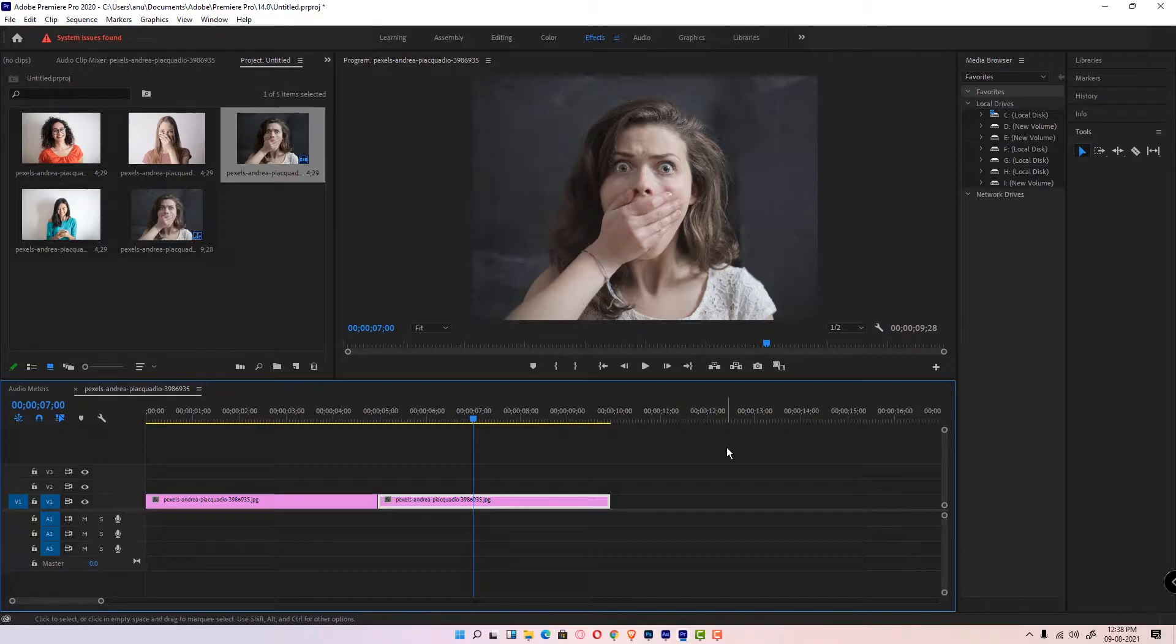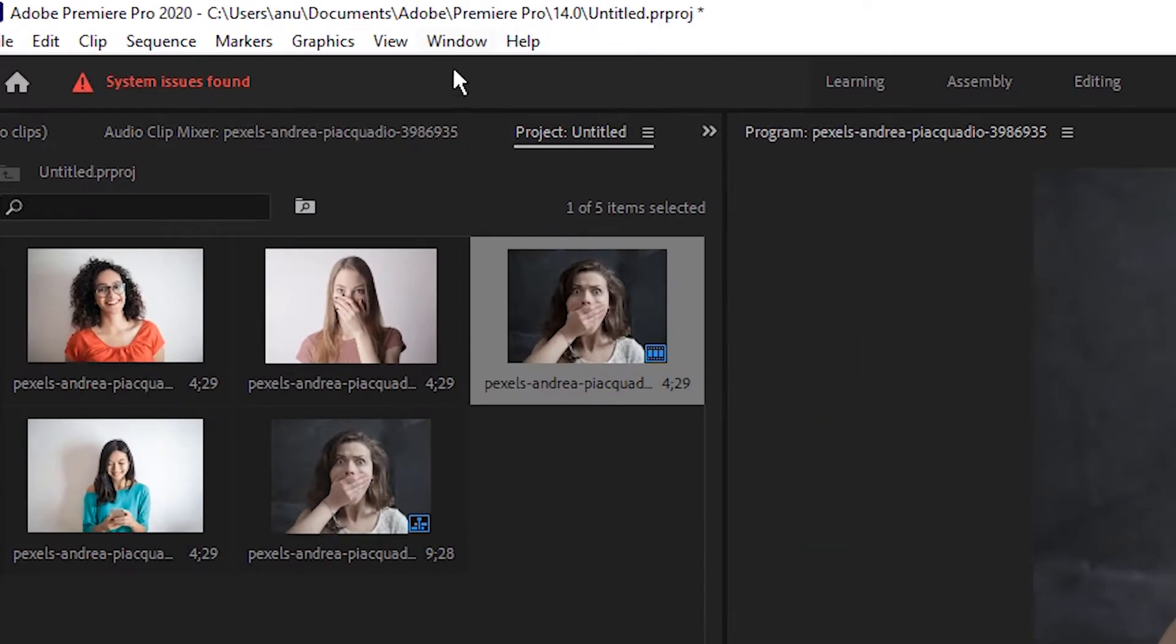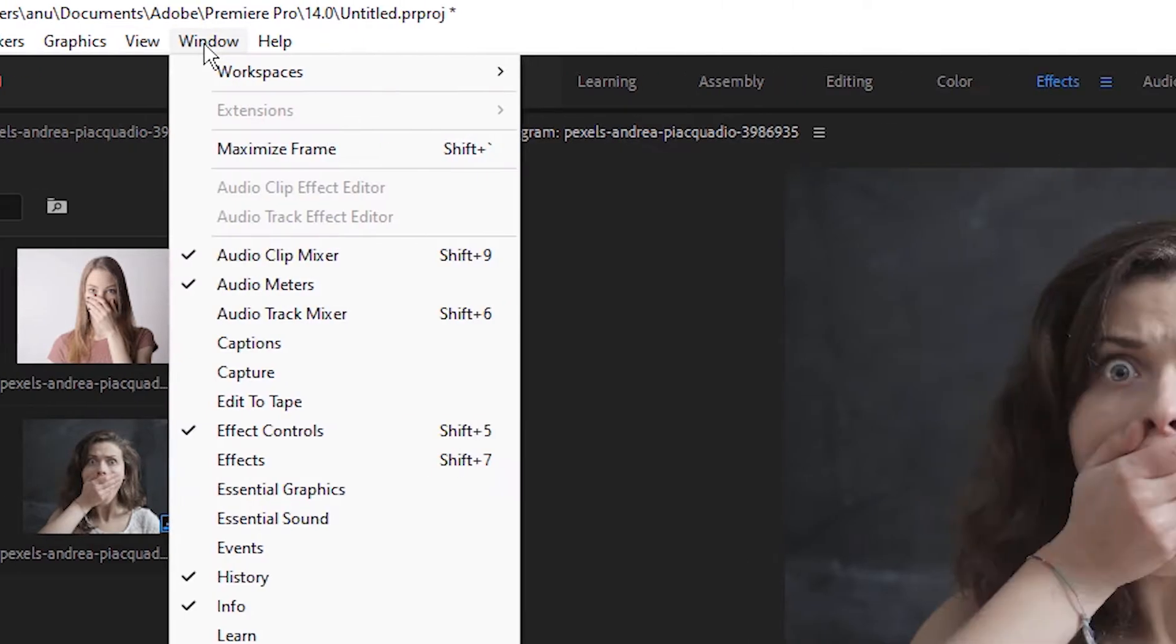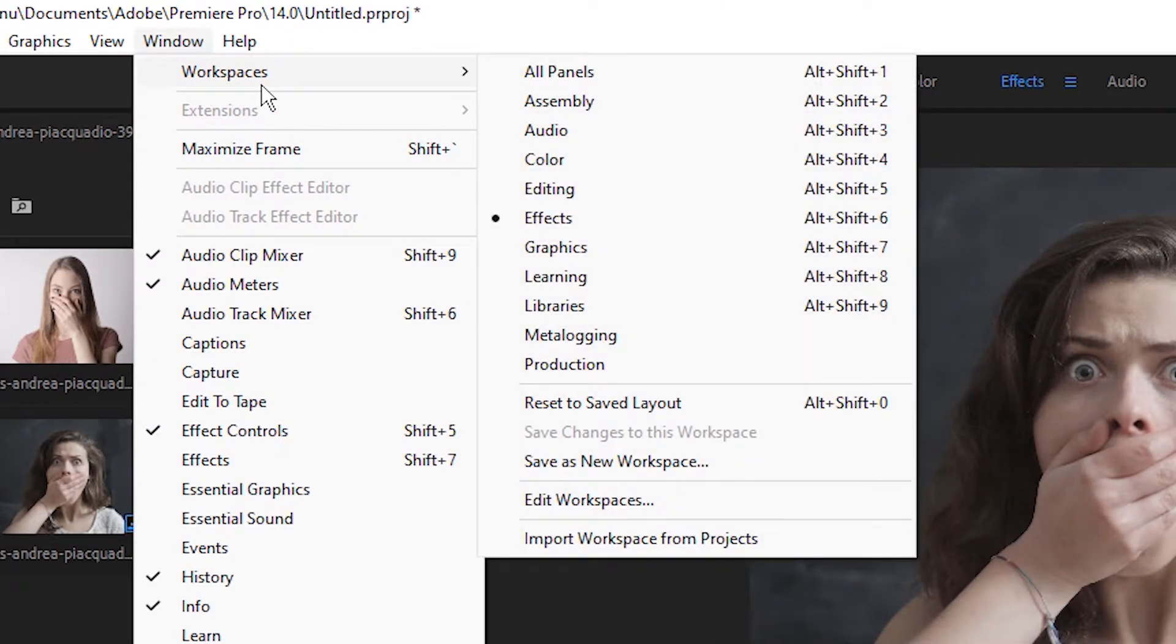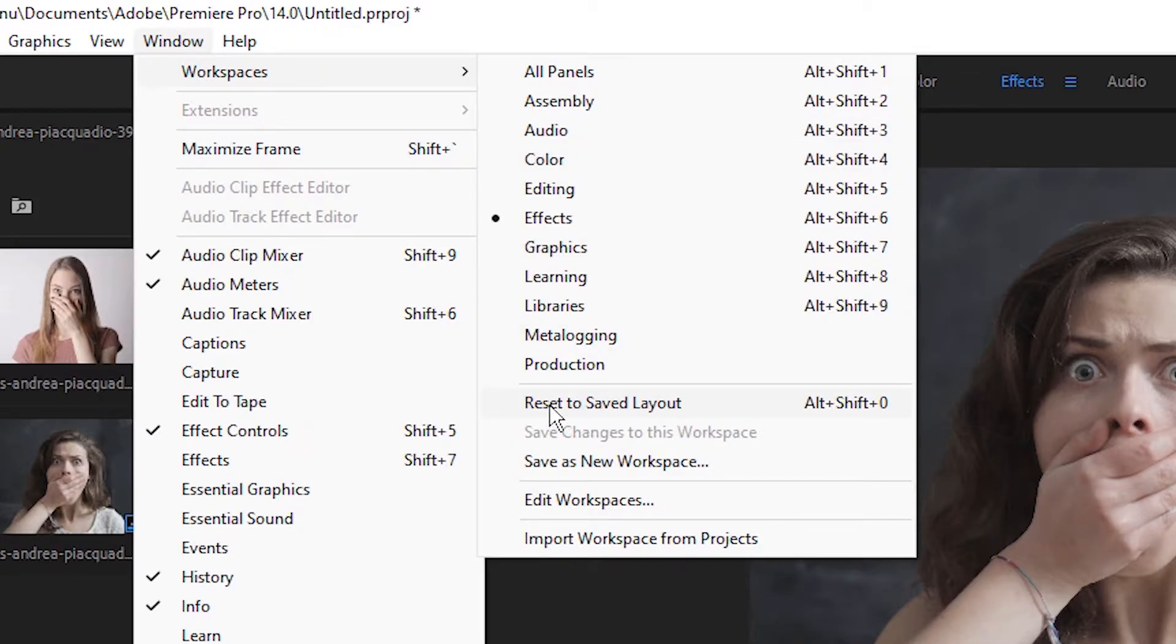At here, just click on Workspace. Here we find Reset to Saved Layout. Just click on Reset to Saved Layout, click it, and your layout will go to default settings.